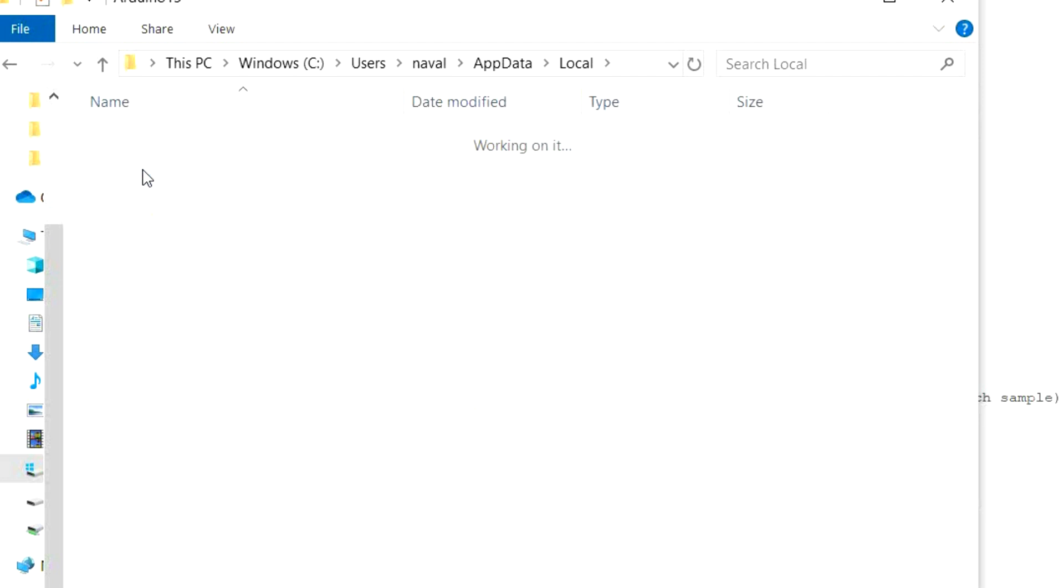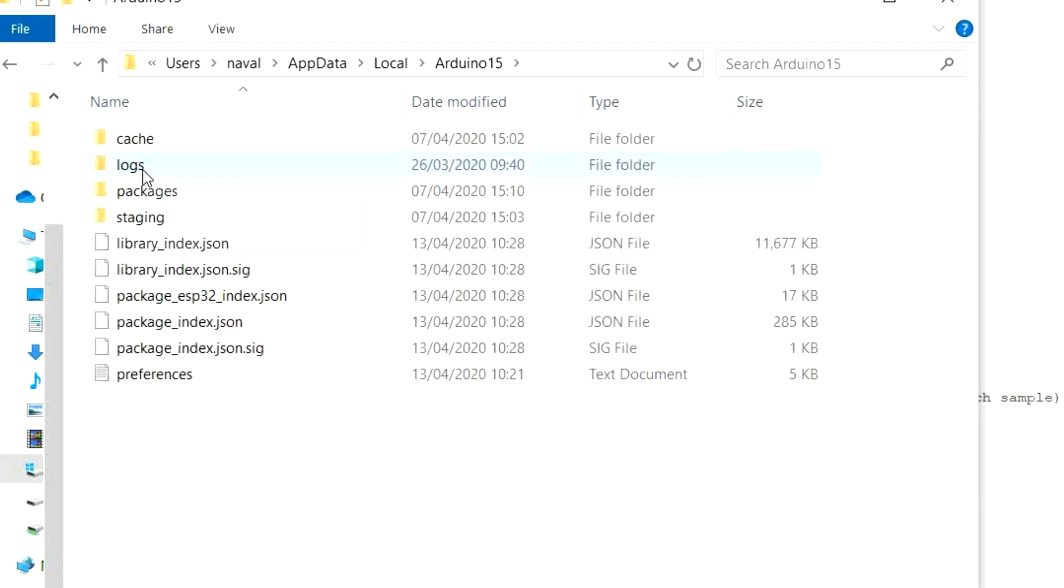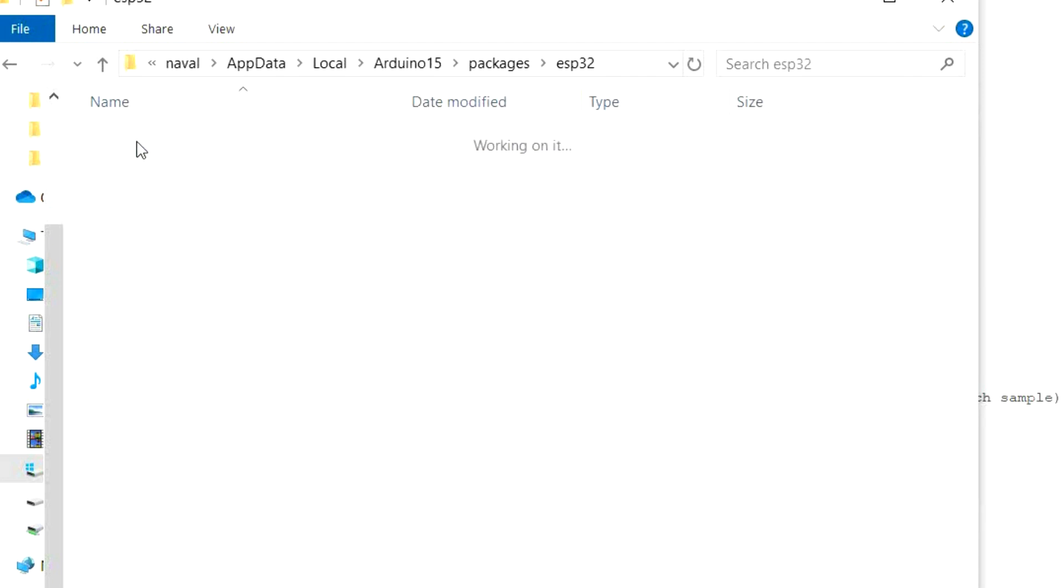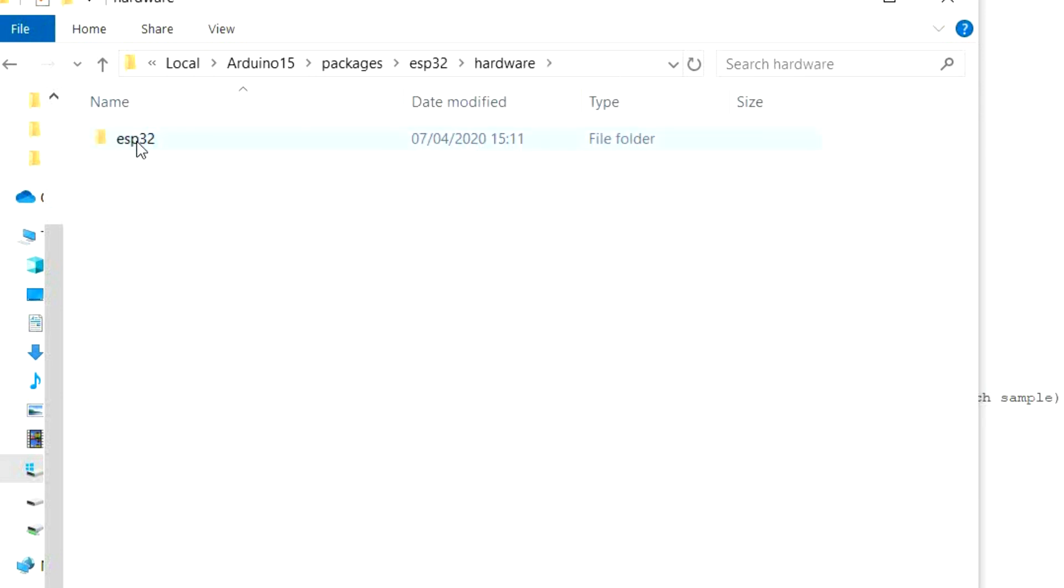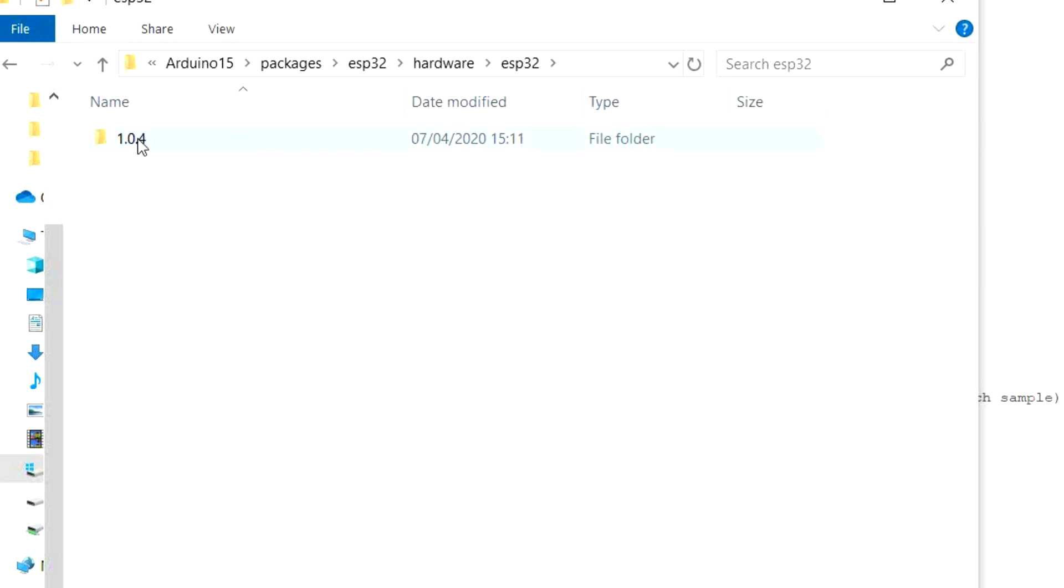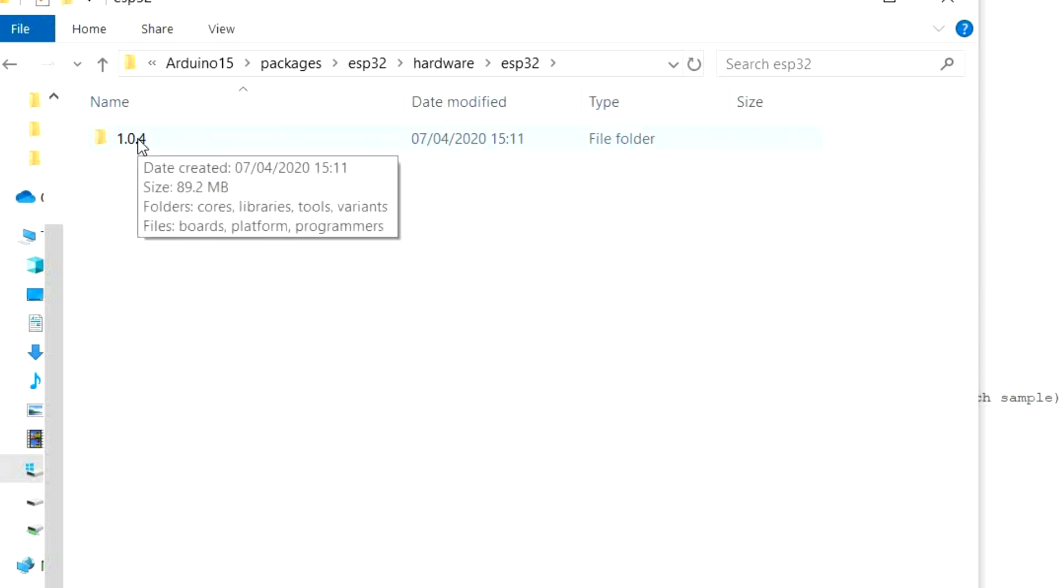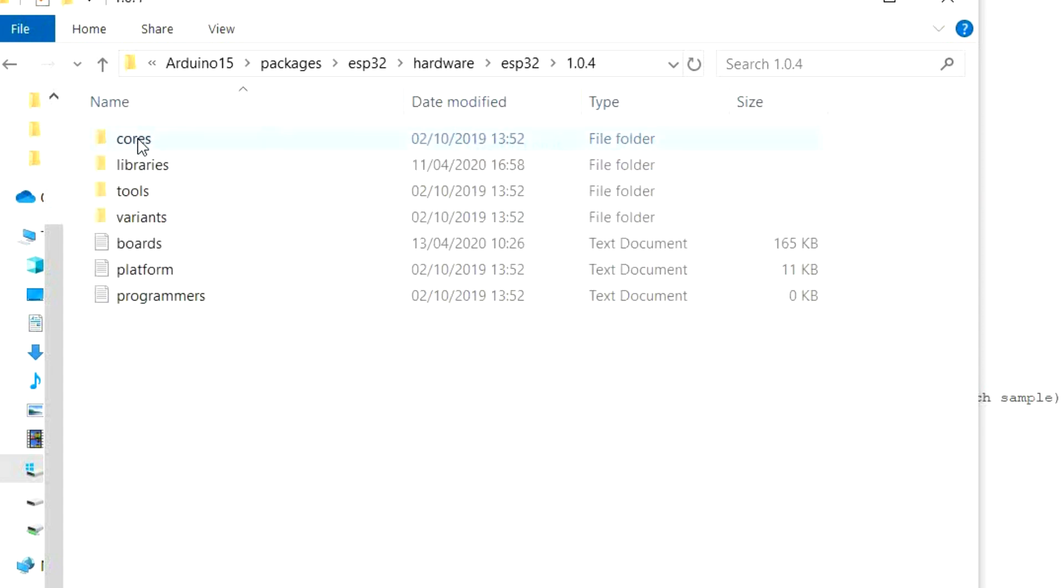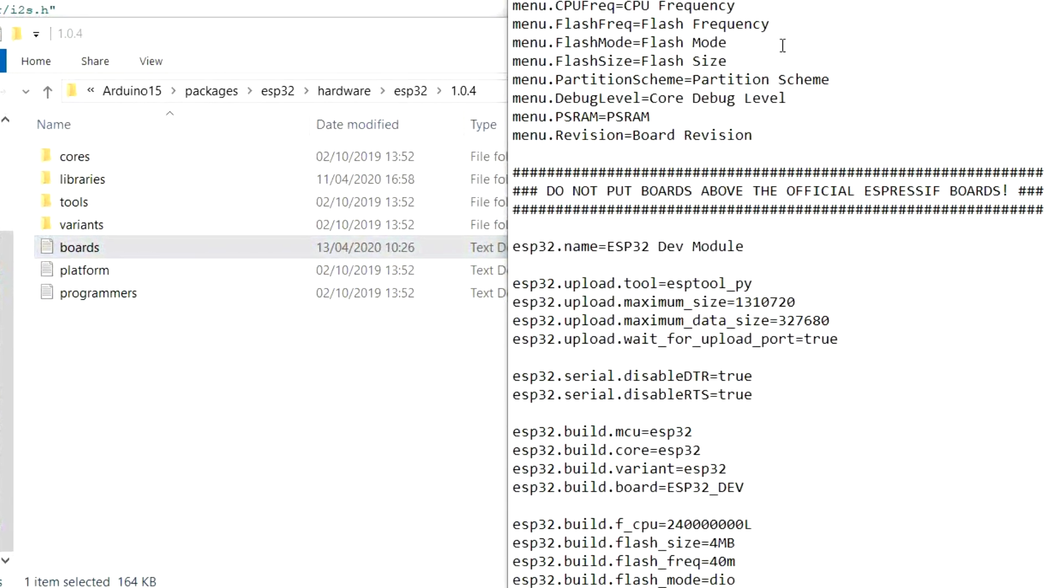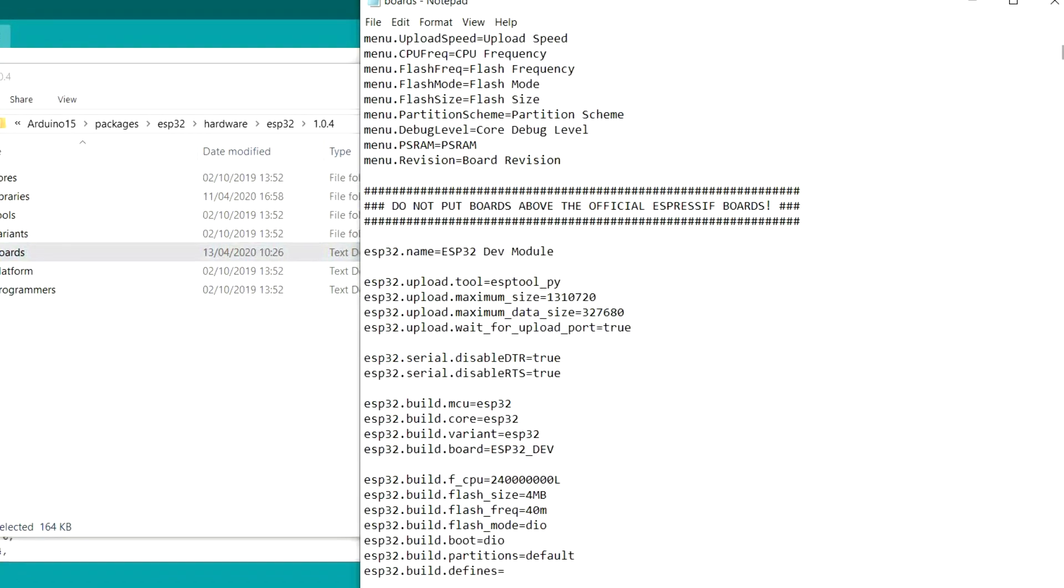So Arduino15 is where we go next. And then we go to Packages, ESP32, you can see it's really nicely well hidden. Hardware, ESP32 again. You'll have possibly a different version number than this, depending on when you installed your system, or in fact if you've installed your system some time after this video was made. But this is just the version number. So just double click that, you'll have probably a different number for yourself. And we're here, we've found the boards file that we're looking for, the text file. Open up that, brings it up into Notepad.